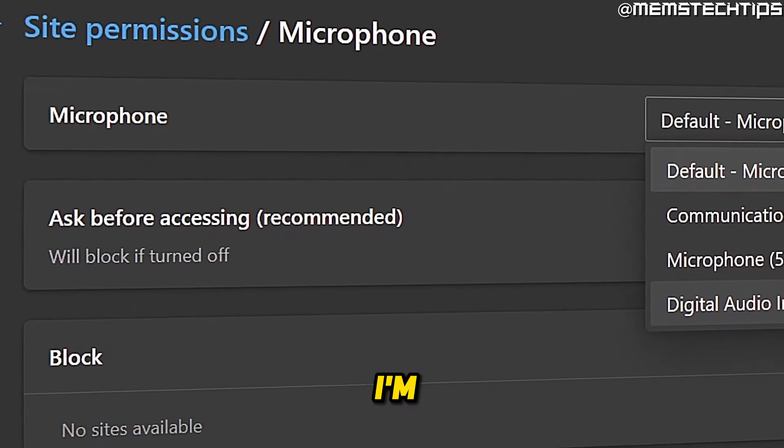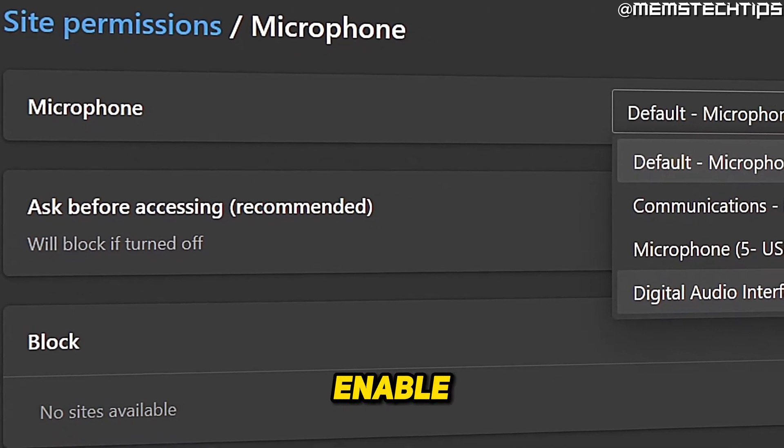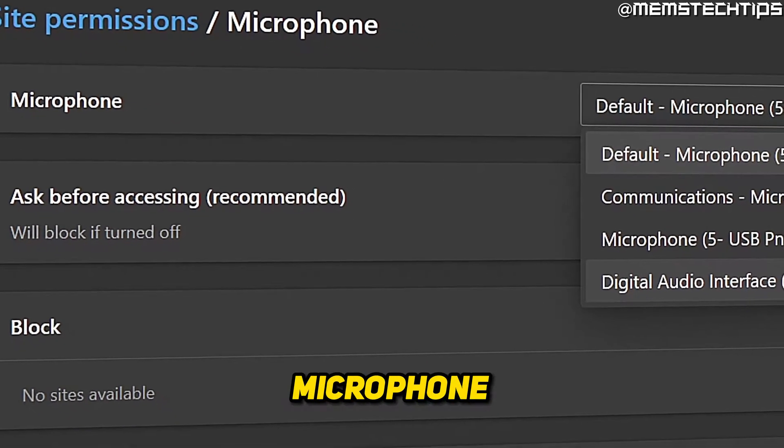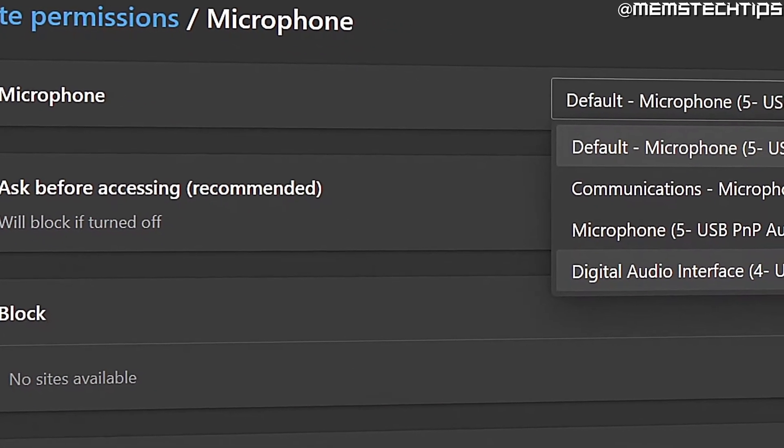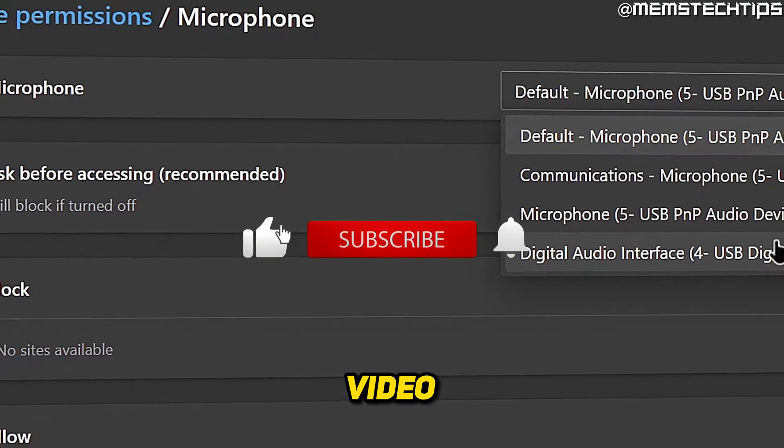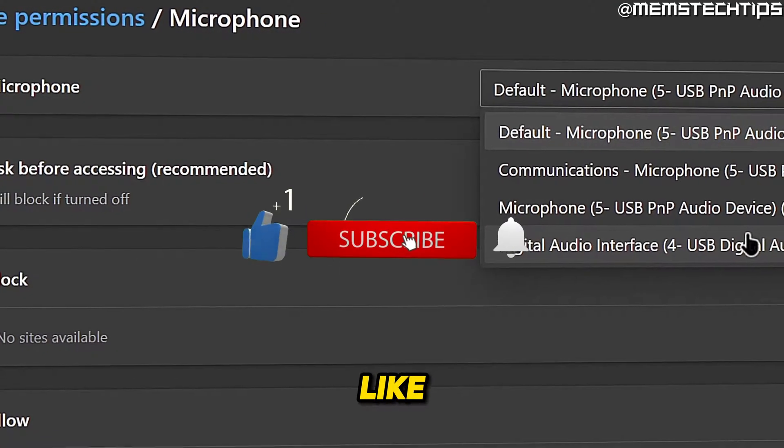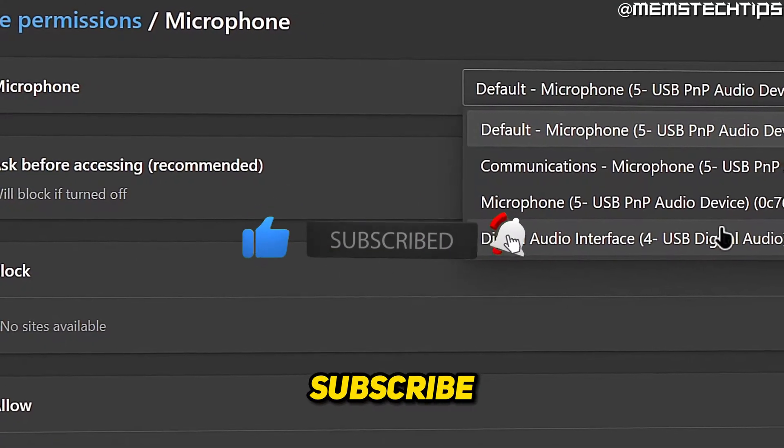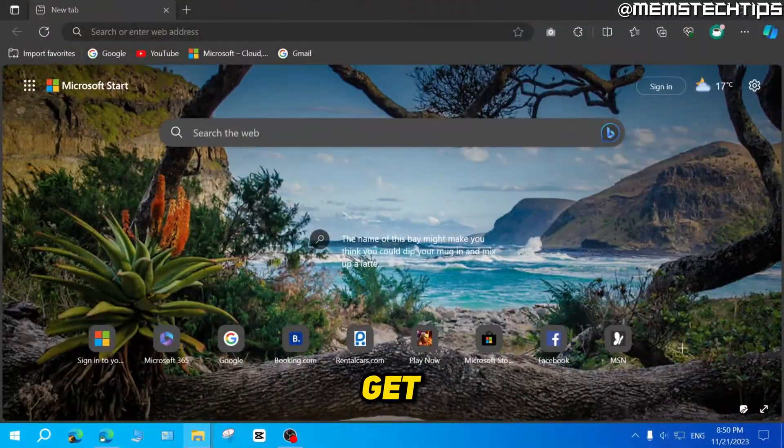Welcome to this quick guide where I'm going to show you how to enable your microphone on Microsoft Edge. If you get any value out of this video, please click the like button and subscribe to the channel.